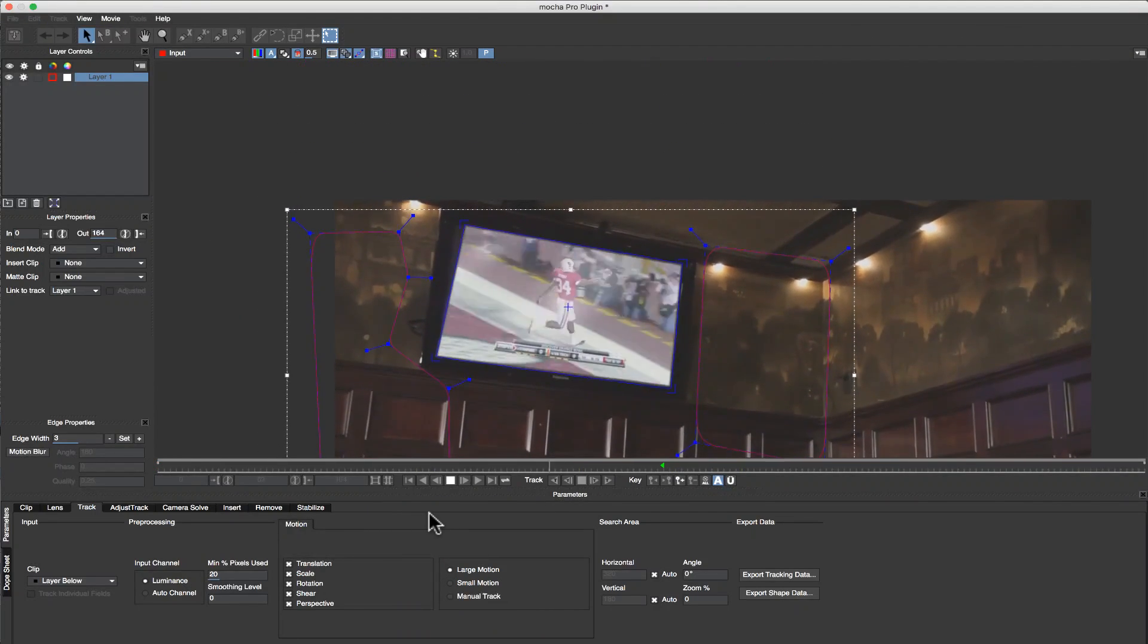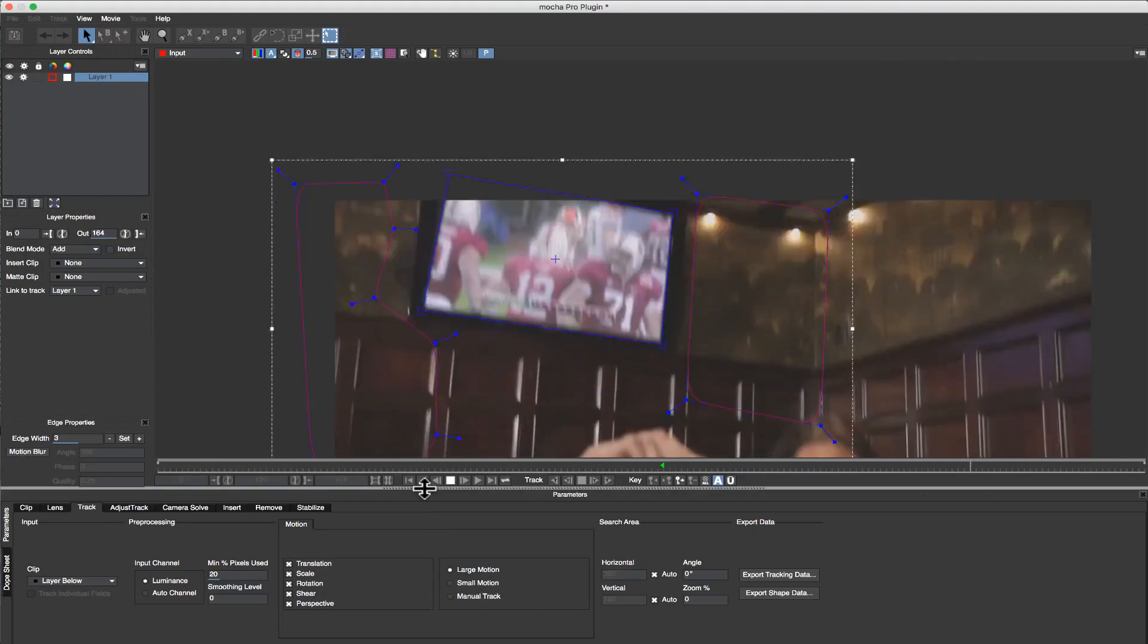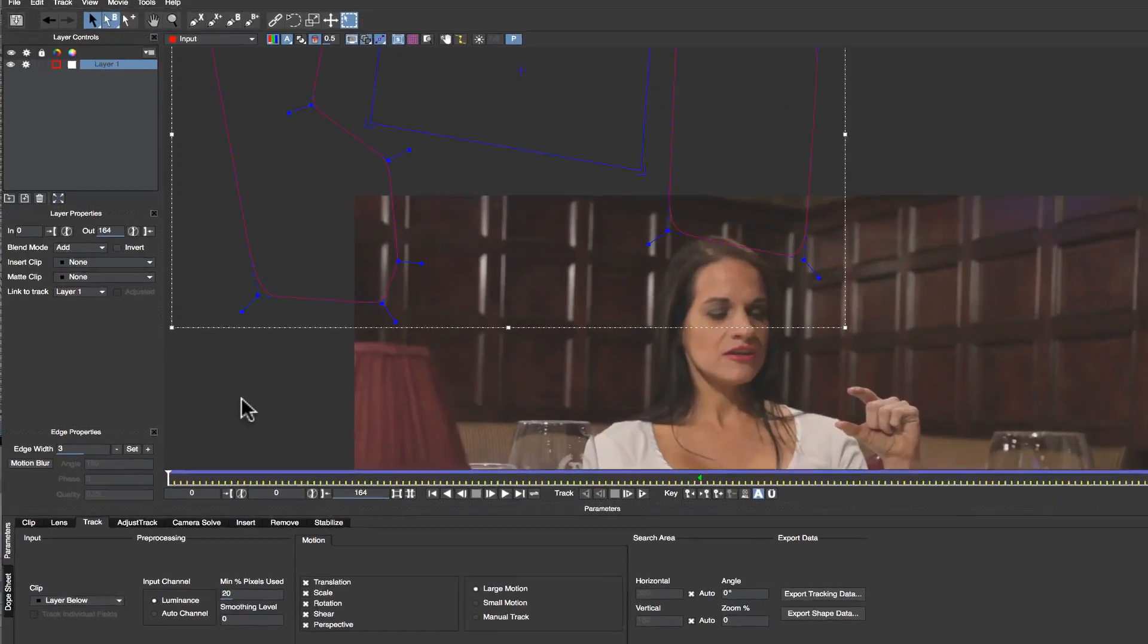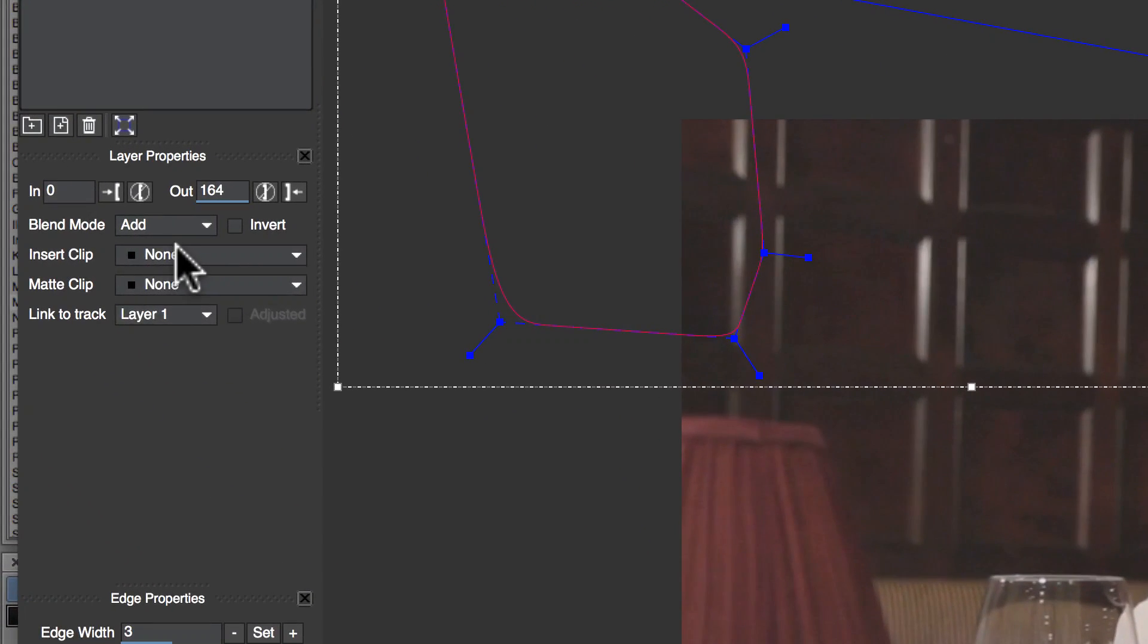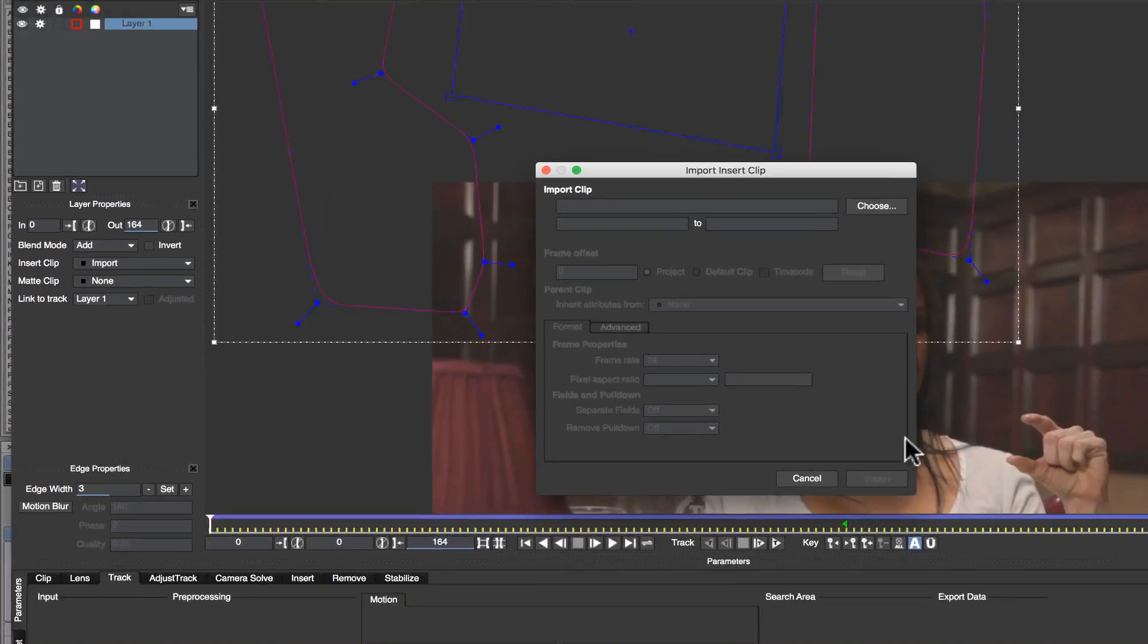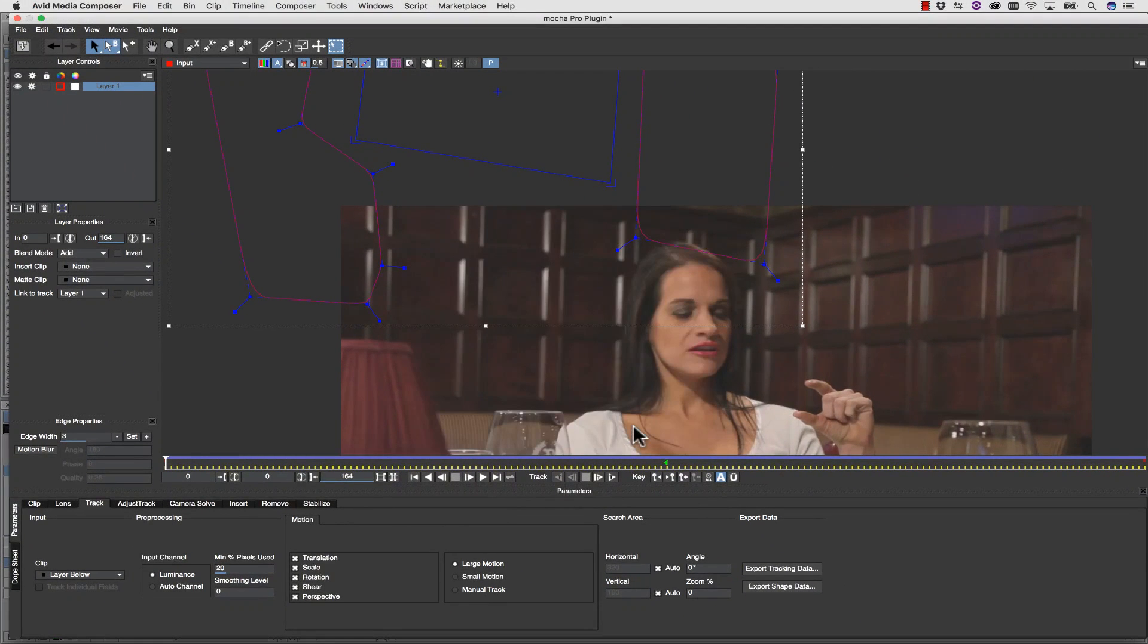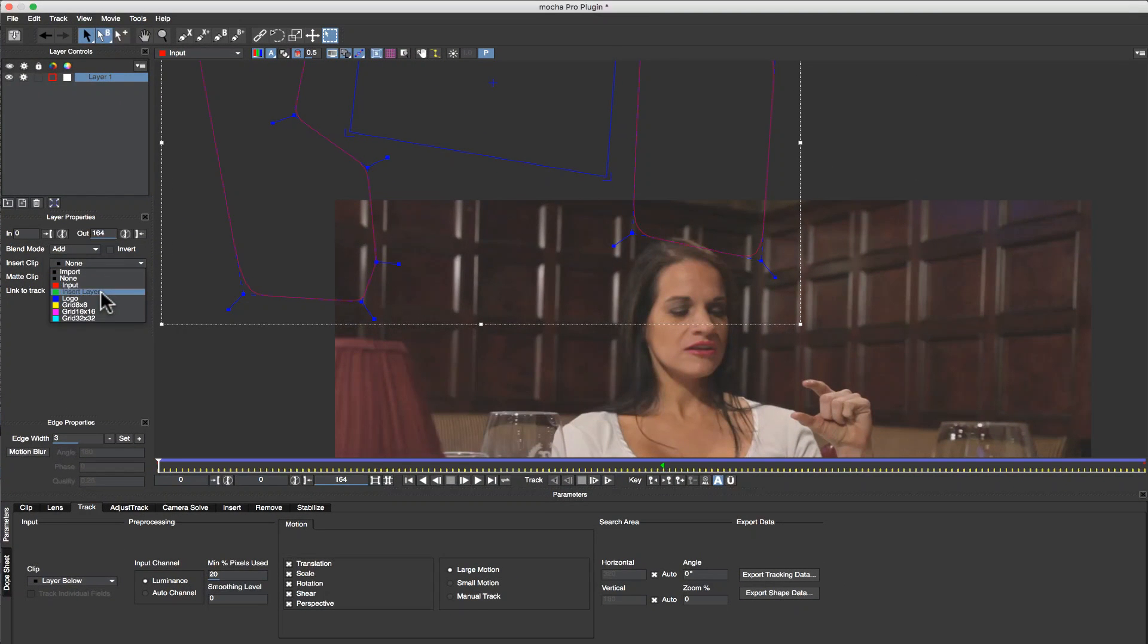Once our track is complete, we can check our track and make sure that it looks good. I can import an external file by hitting Insert Clip and Load, or I can use a layer in Premiere to insert onto my clip. I'm going to use the grid real quick to check my track.